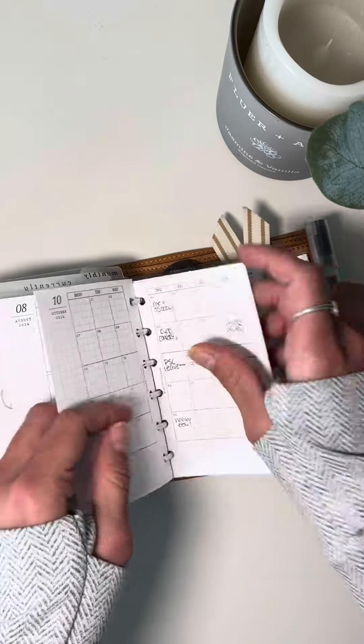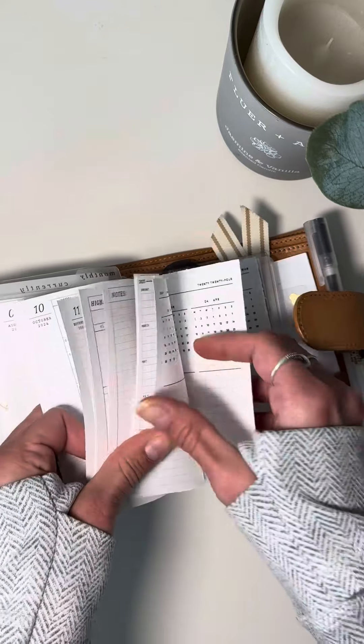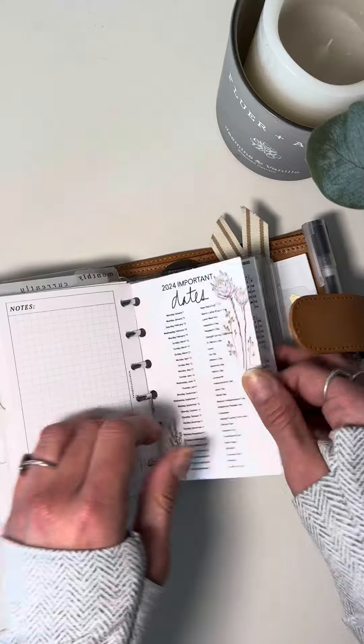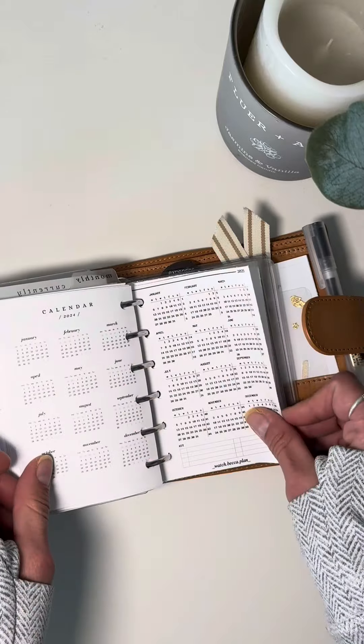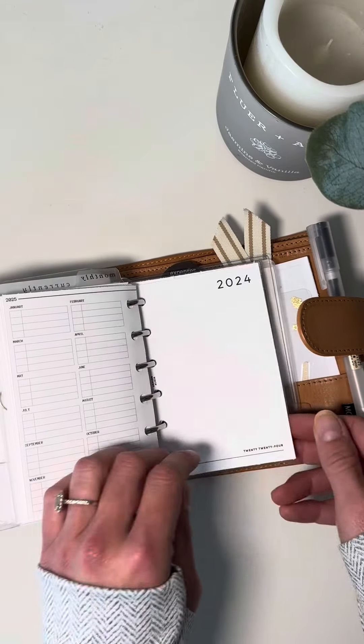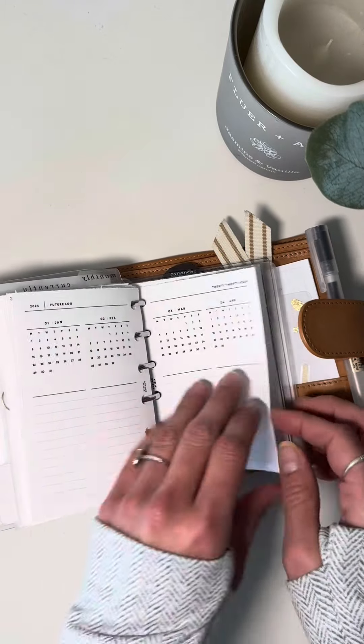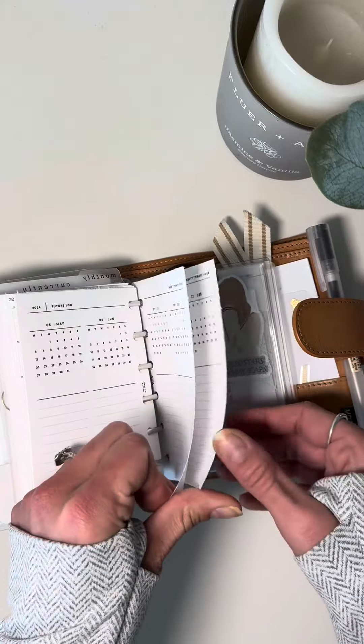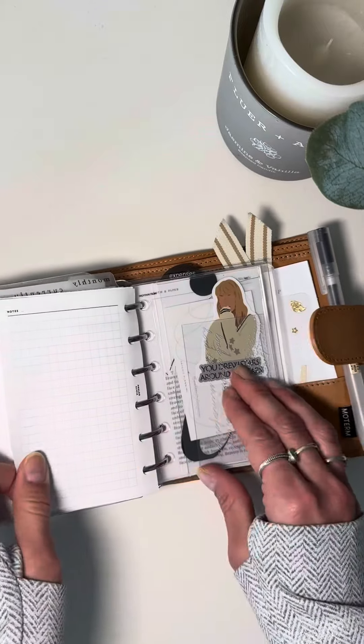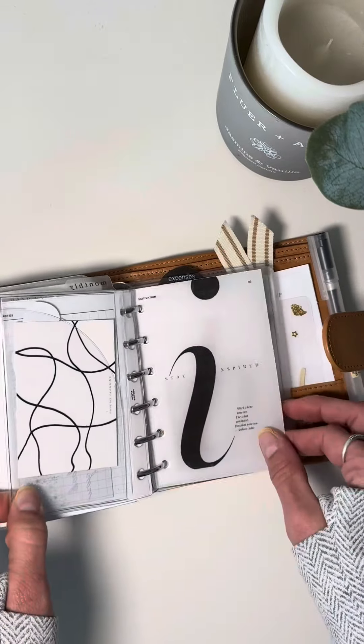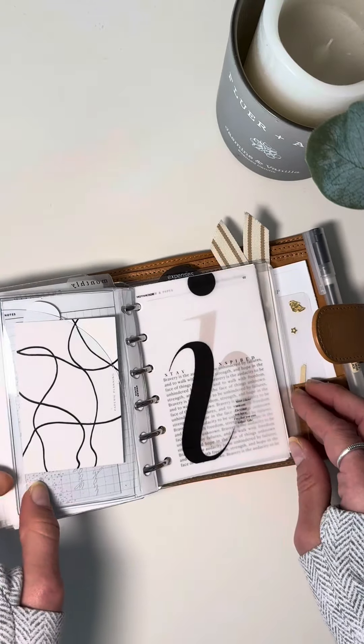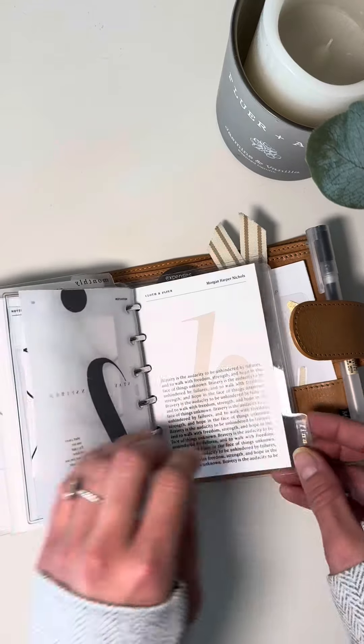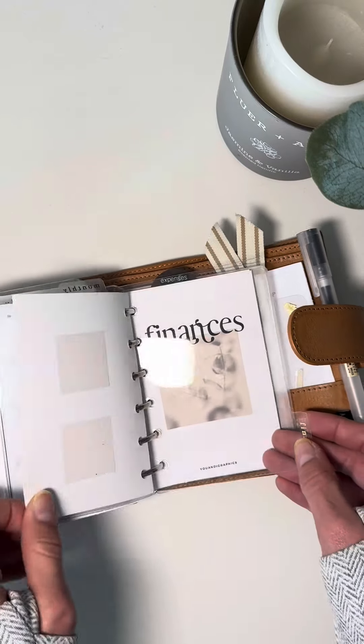Then we go into my monthlies. So I have Wise Coffee Breaks month on two page. Loving them. And then I just have some more year to glances 2025 and then a 2024 future log. Sorry my dog's coming up and you might hear him breathing a little bit. I'm sorry if you can hear the fan in the background as well. If it's really bad, I'll redo this.